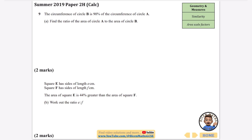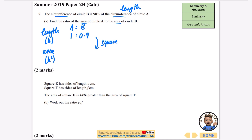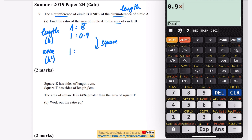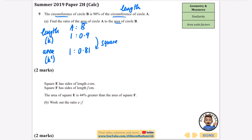The circumference of circle B is 90% of the circumference of circle A. Circumference is a measure of length (k), so if A is 1 then B is 0.9. For area (k squared), we square these values: 1 squared is 1 and 0.9 squared is 0.81. To express the ratio of the area of A to B in whole numbers, multiply both by 100 to get 100 to 81.